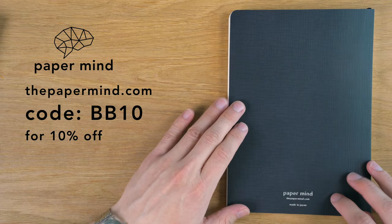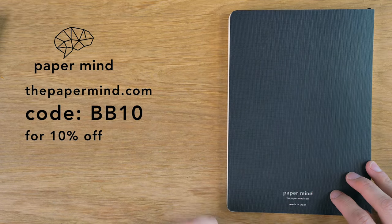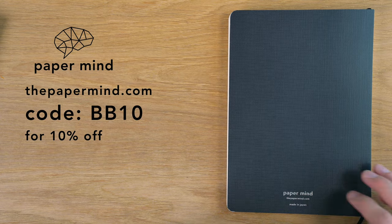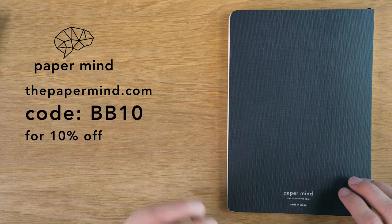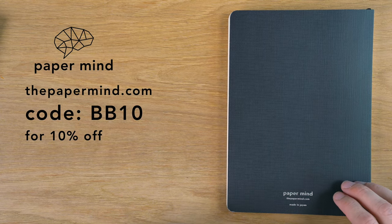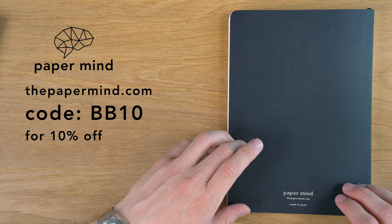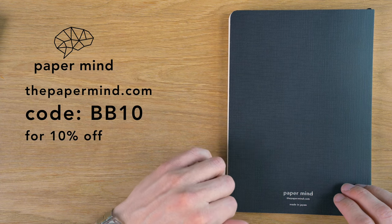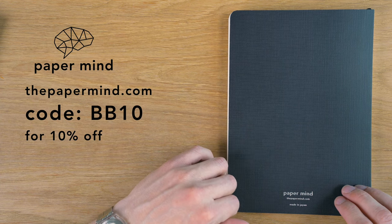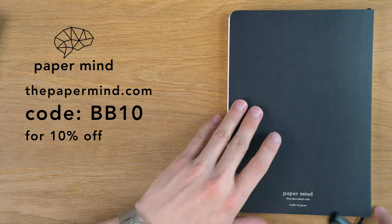For the writing sample, I'm going to be doing this on a PaperMind Mitsubishi Bank Paper Notebook. This is a company that I created because I love Mitsubishi Bank Paper. For Blake's Broadcast viewers and subscribers, you can get 10% off with code BB10 at checkout.